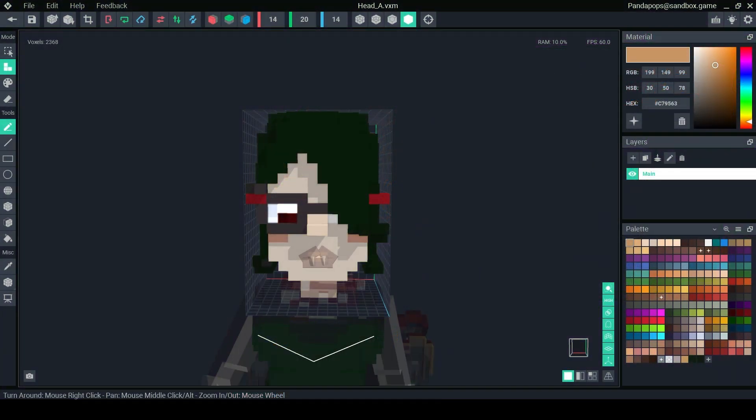For today's quick tip I'm going to show you how you can use the arrow keys to move your model from side to side, up and down.